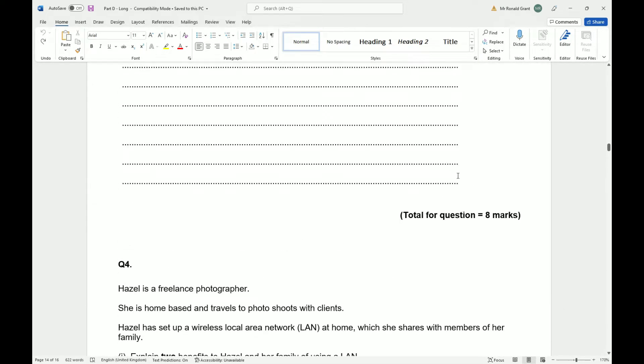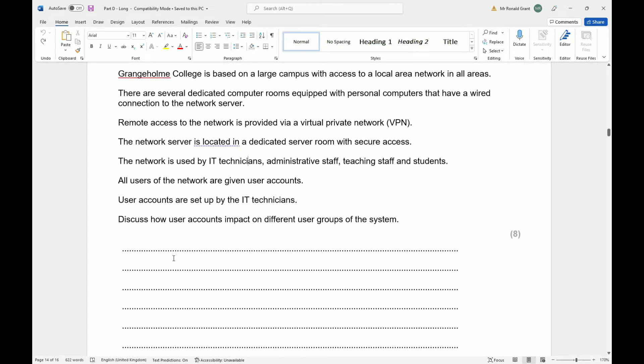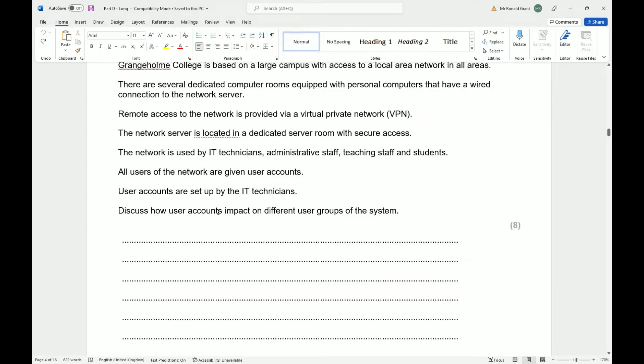Let me go back to question number three. It wants us to discuss how user accounts impact on different user groups of the system. What I would do first in this situation is list the user groups.